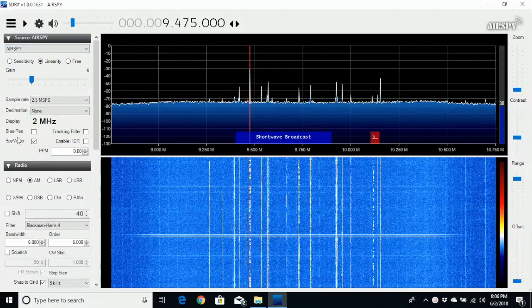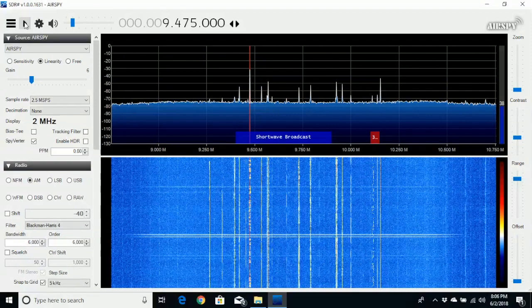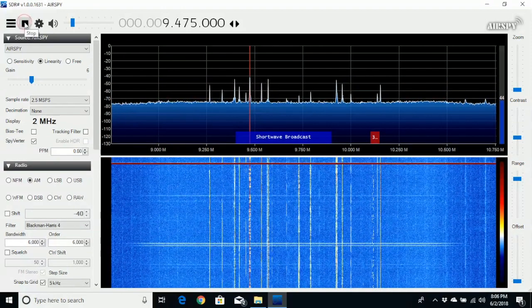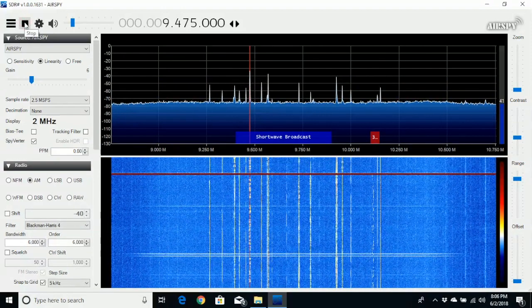It allows you to record HF, and outside I have a tuned 9MHz antenna, and I'm covering the 9MHz band right here on shortwave, so let me just start this up.